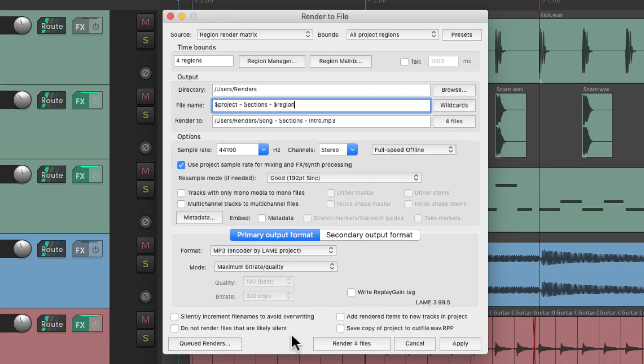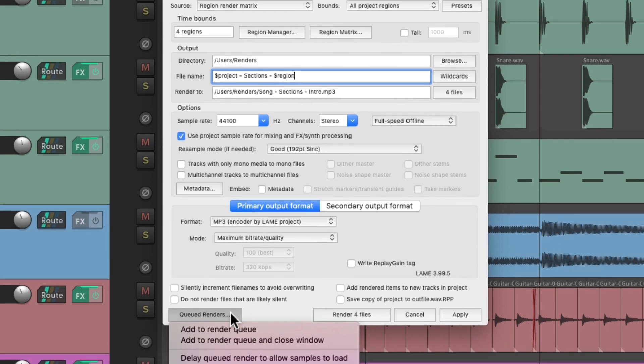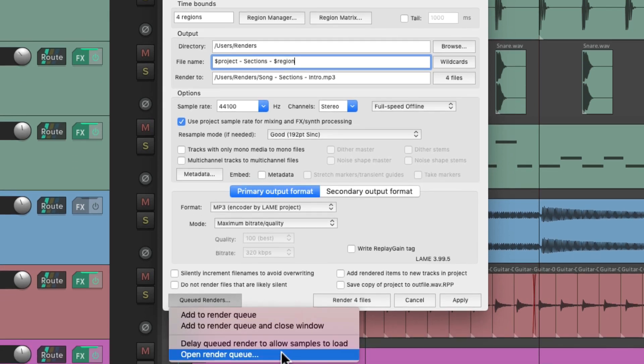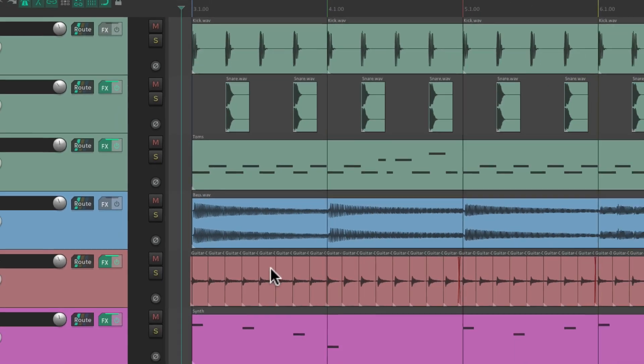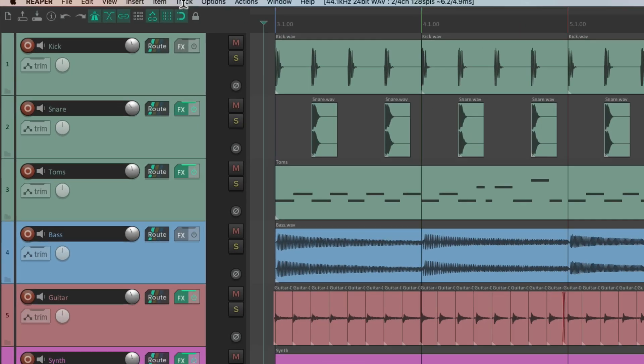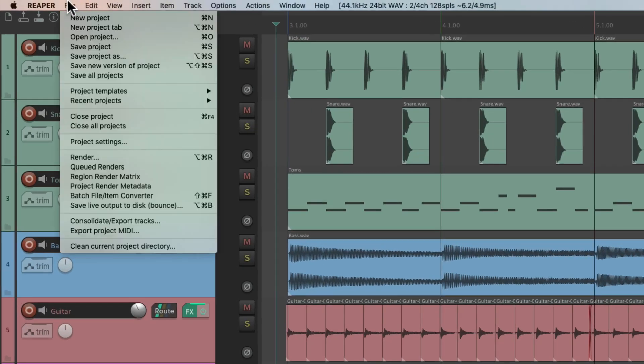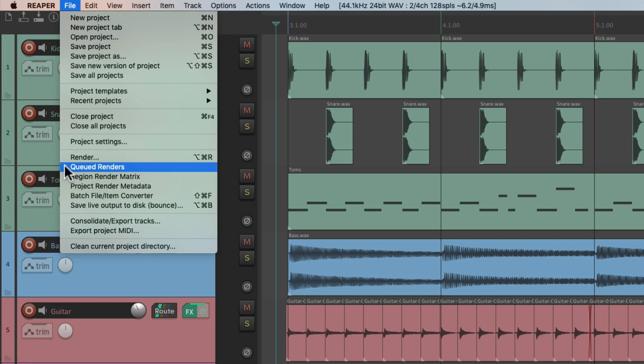So now if we're ready to create all these renders, we can just choose it right down here, open render queue. Or if this window isn't open, we can go to the file menu and choose queued renders.